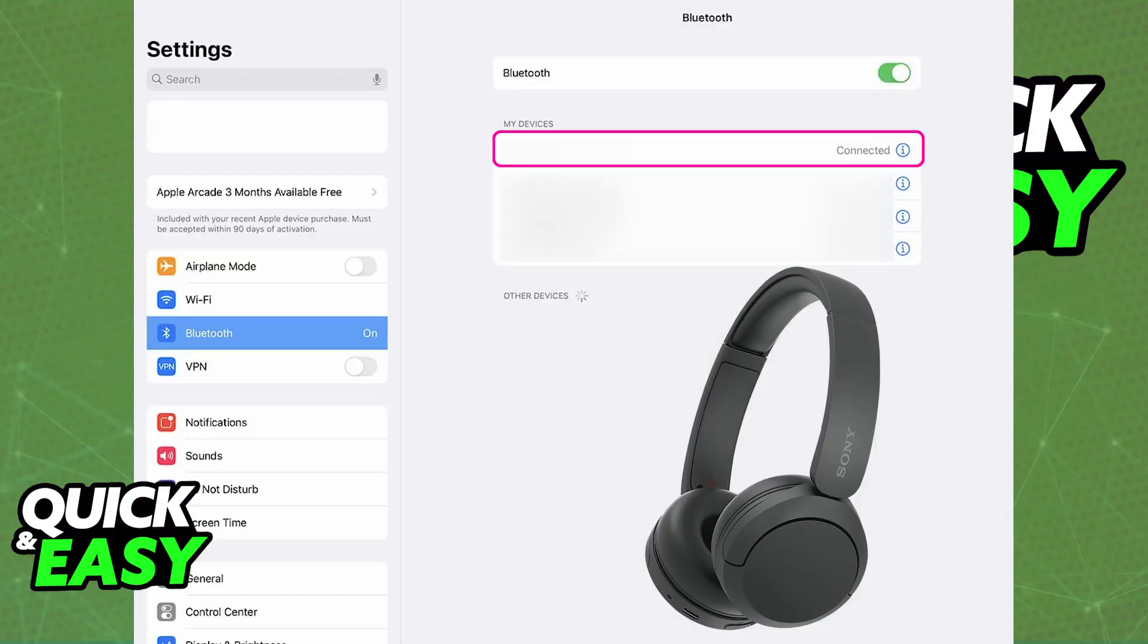To start, I recommend going over to the settings and double checking to see if Bluetooth is enabled. Inside of the settings, access the Bluetooth category, make sure that it is enabled, and now you will be able to set up your Sony headphones.